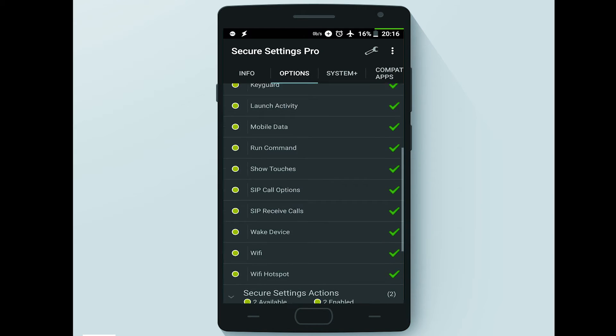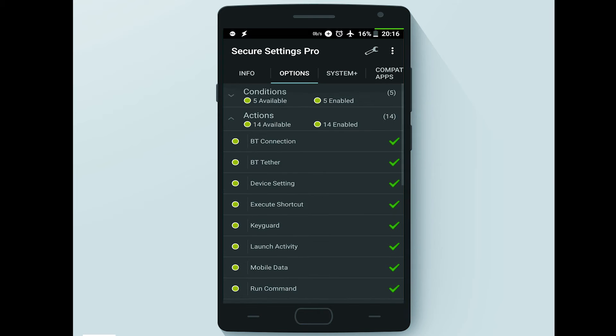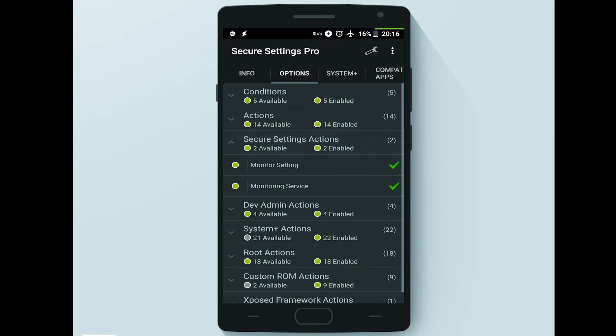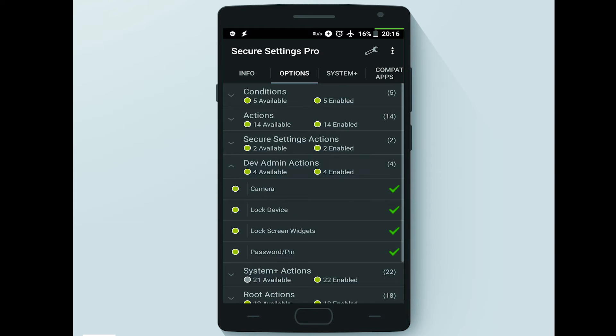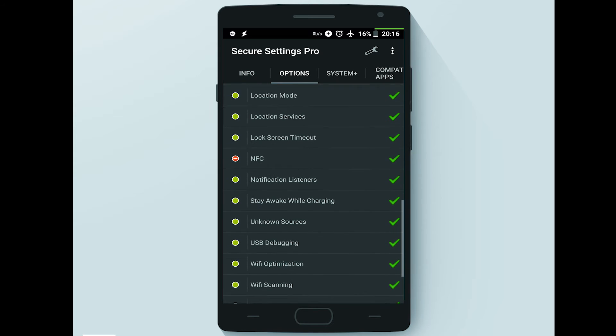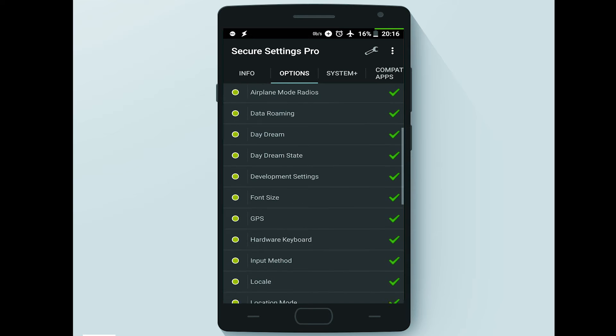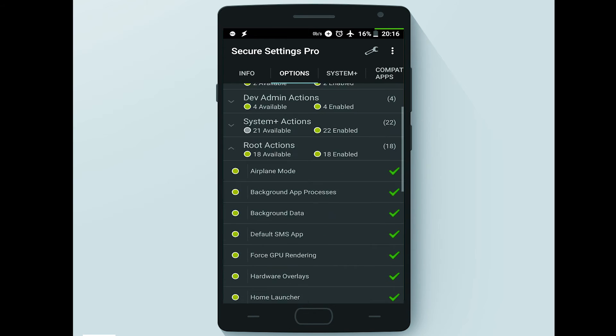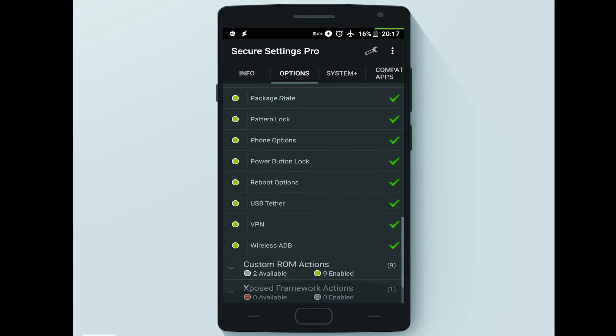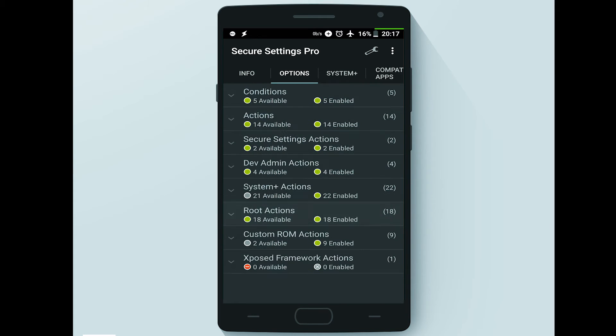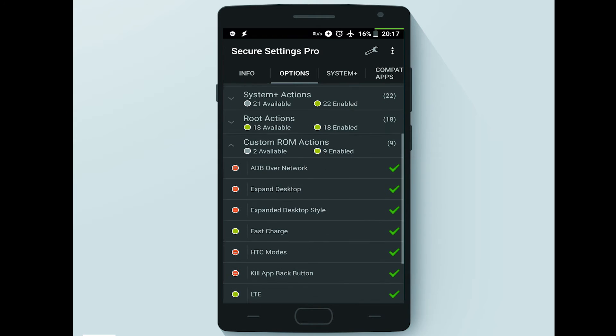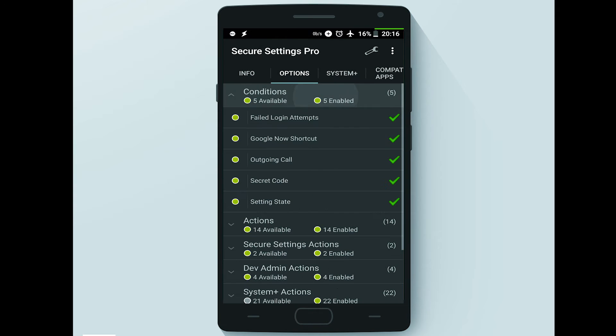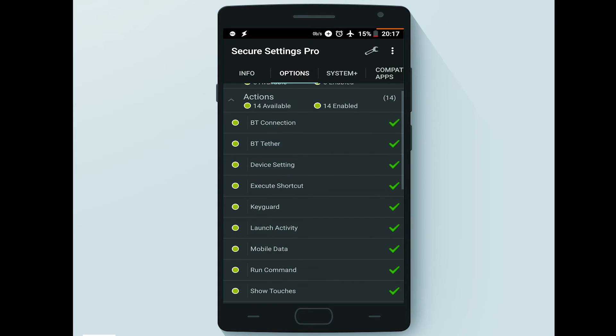The Options panel is the most important one and it is divided into sections as following: Conditions, Actions, Secure Settings Actions, Dev Admin Actions, System Plus Actions which require rooted device, and Root Actions which also require rooted device, Custom ROM Actions, and Xposed Framework Actions. The list of options listed in the Conditions section can be used as profiles, and the rest of sections can be used as tasks in Tasker application.